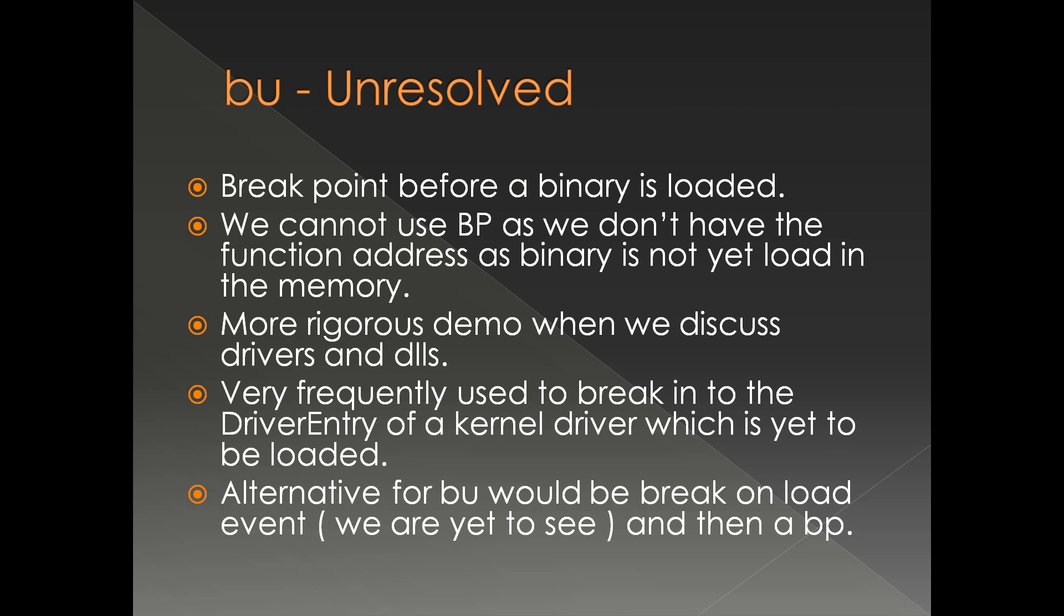Although BP works by falling back to BU or deferred breakpoint, this technique is frequently used to break into the driver entry of a kernel driver or the DLL main of a DLL.